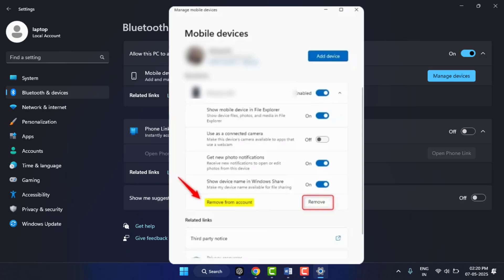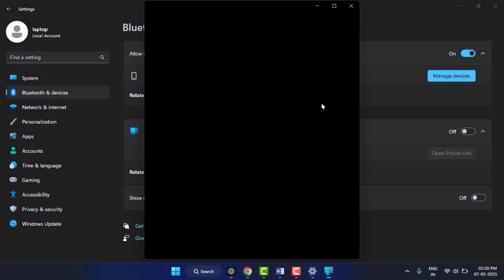That's it. This is an easy, simple, and fast method to remove a connected mobile device from your Microsoft account on Windows 11.